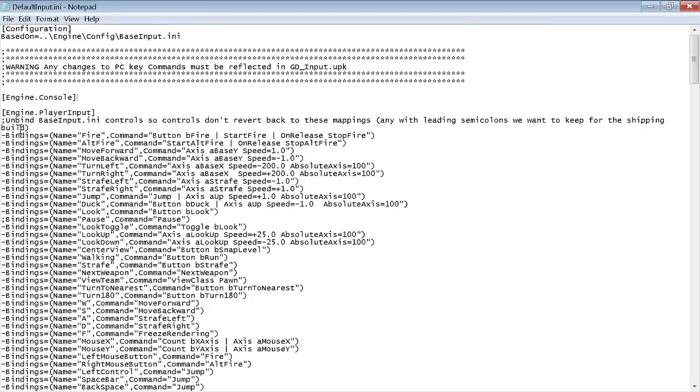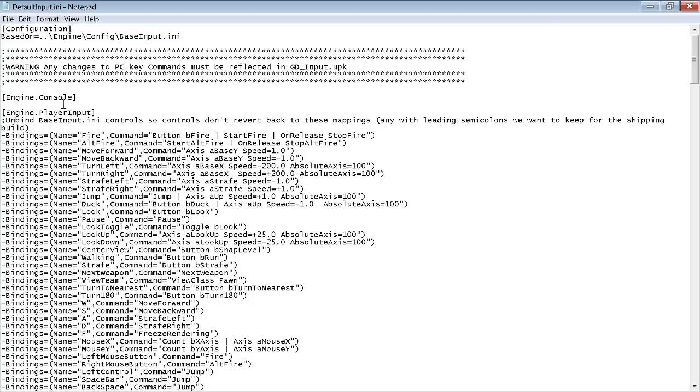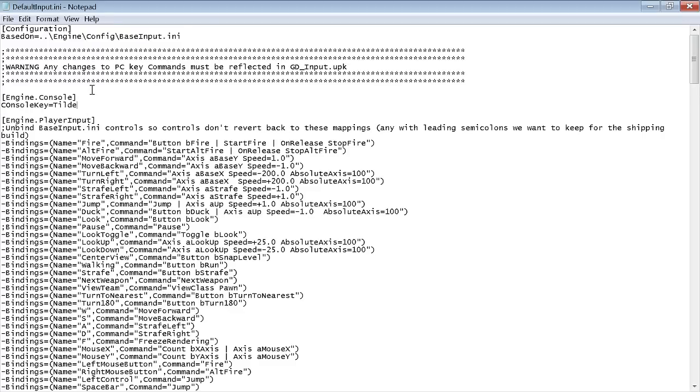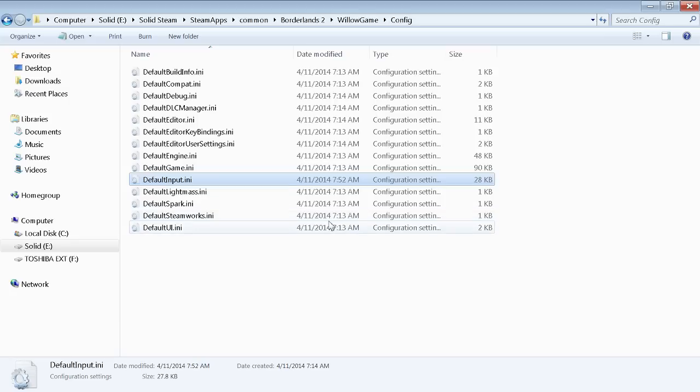If you don't know what a tilde key is, go to Google.com and Google the word tilde. This is what you want. This is what it'll look like when you come to edit it. Awesome, all right. Now what we're gonna do is we're gonna boot up Borderlands 2.